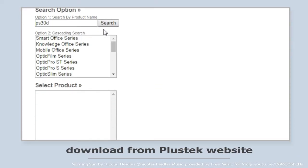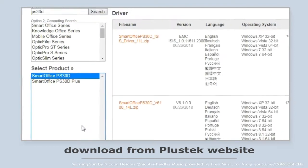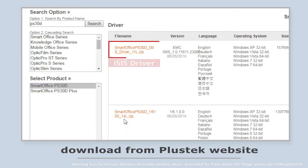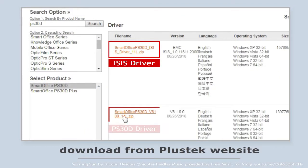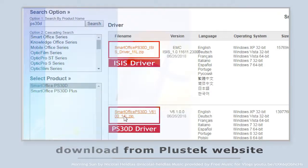You can manually type the model name or look up the model by product series. Click to download the driver and ISIS driver for PS3060U.